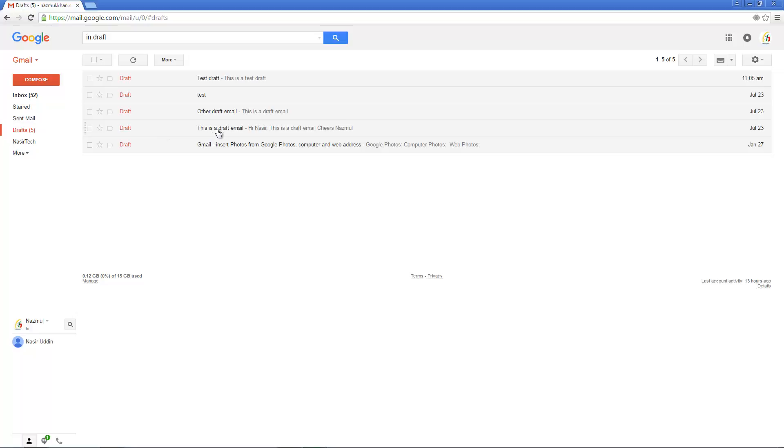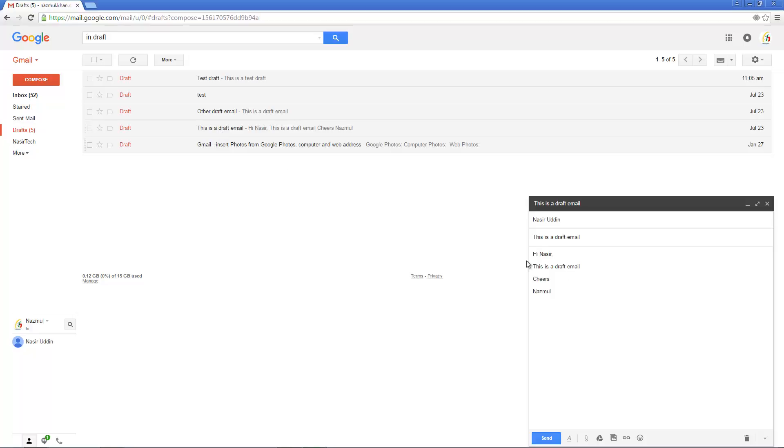So let's consider I already created this draft email. To modify any draft email, click on this email. Gmail will show you the draft email in here. If you add any or modify anything, you can do that. Similarly, if you close it, automatically it will save as a draft email.